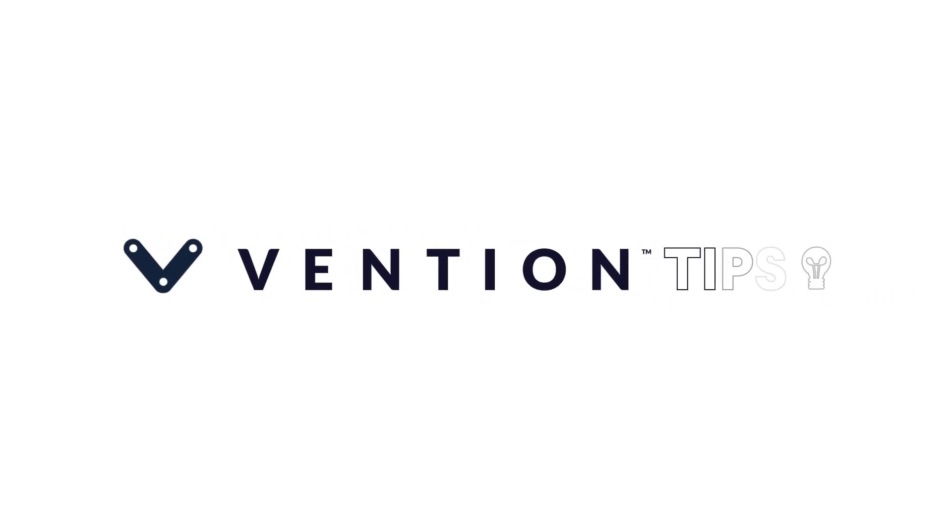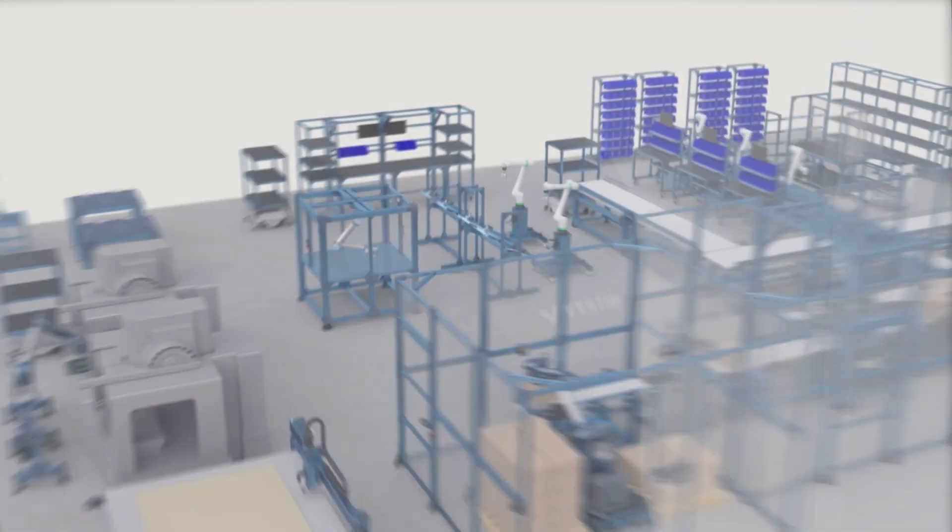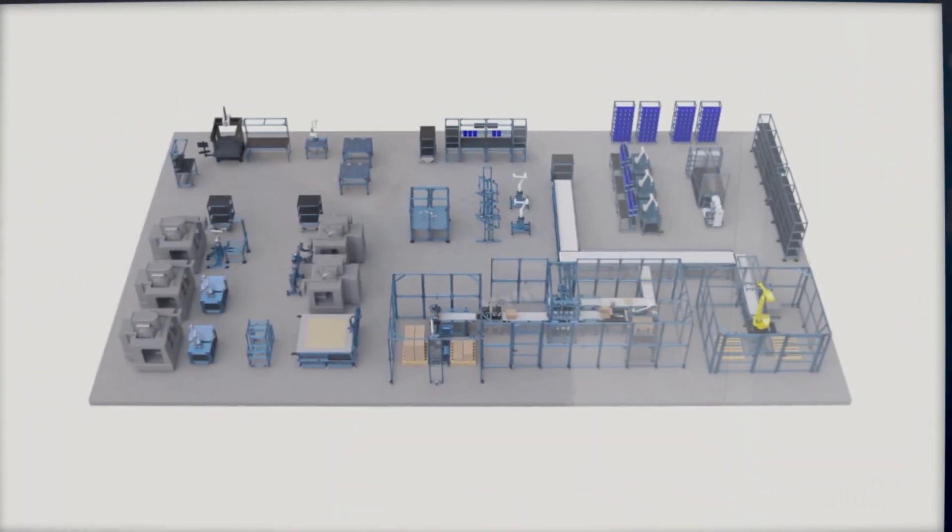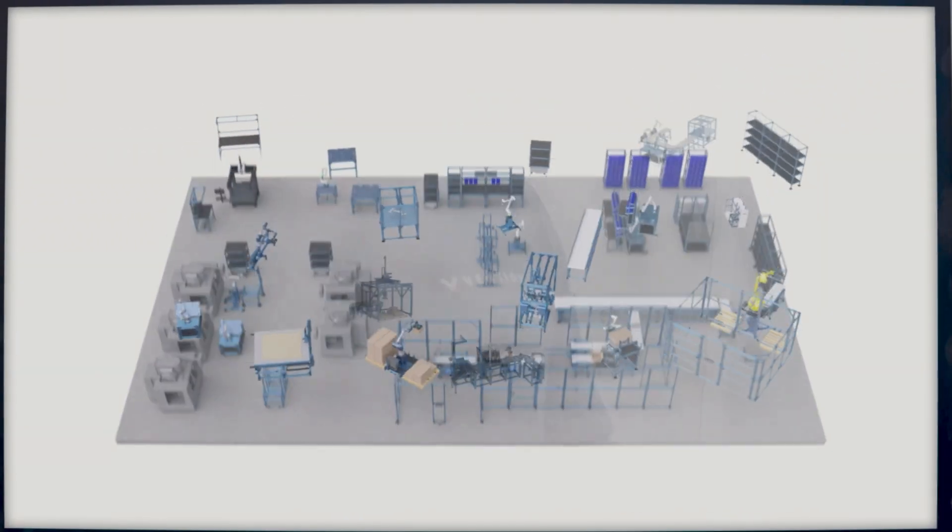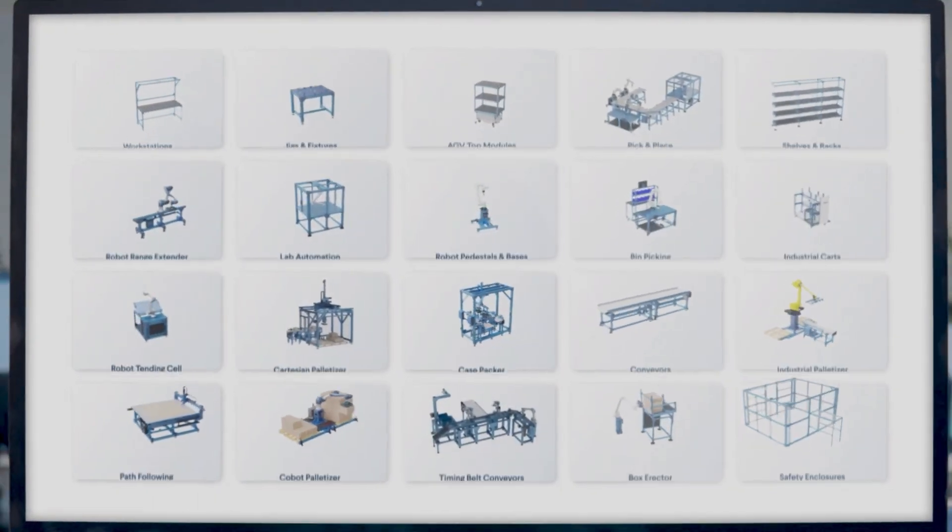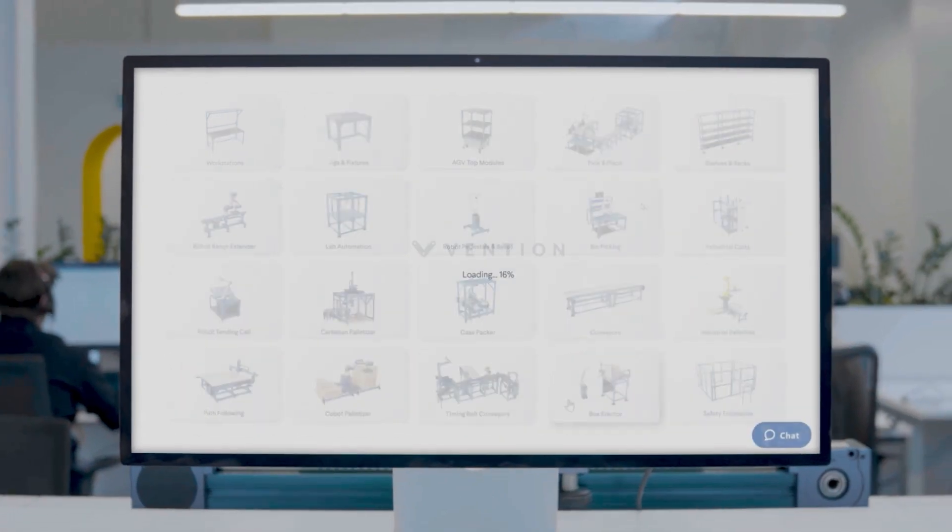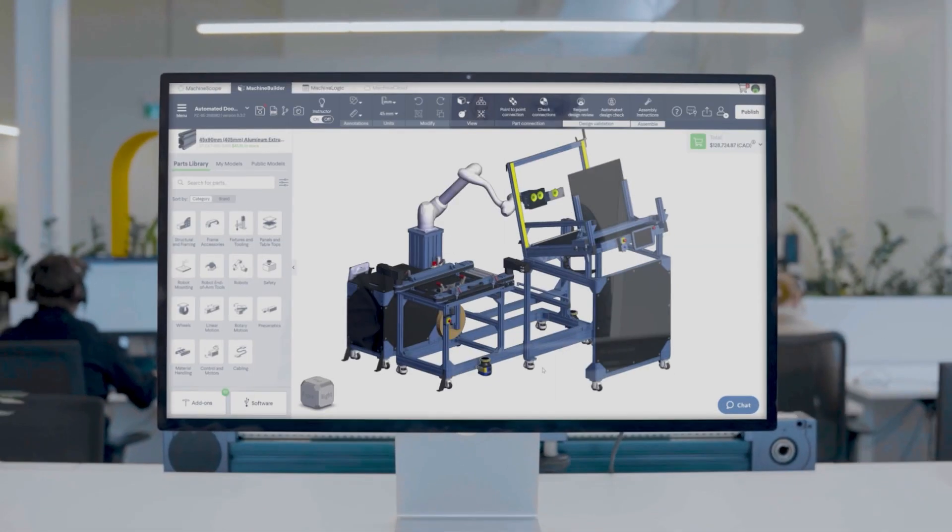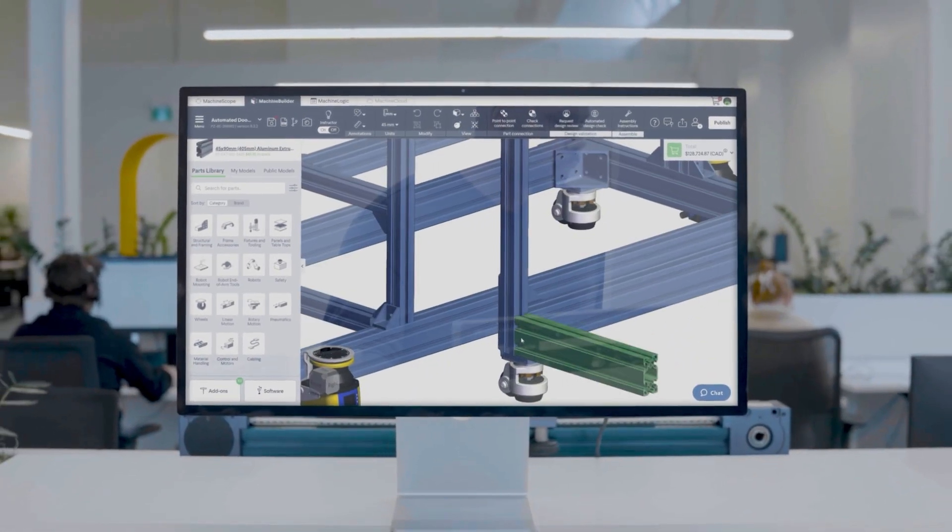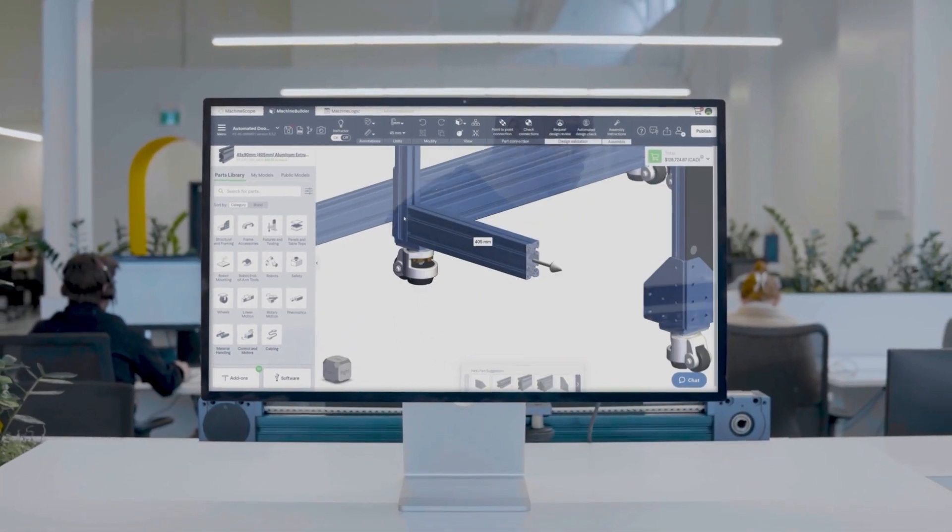Welcome to Vention Tips! In this video, I'll be showing you how to approach Machine Builder like an expert. The goal here is to get you accustomed to Vention software and build the habits adopted by machine builder professionals.